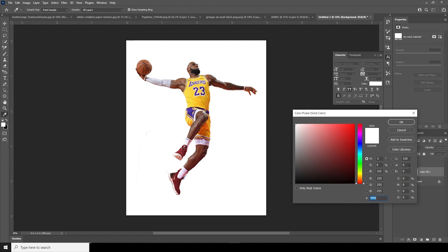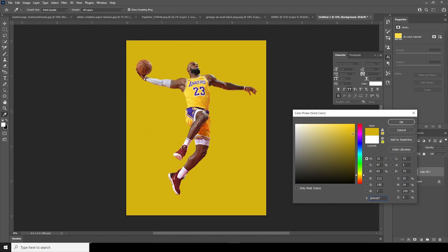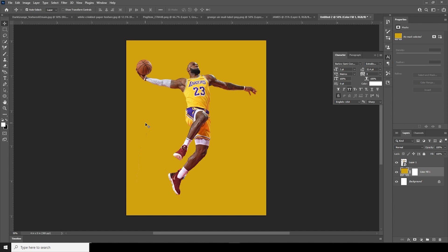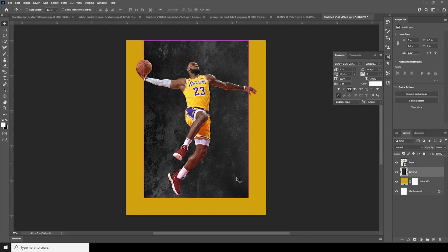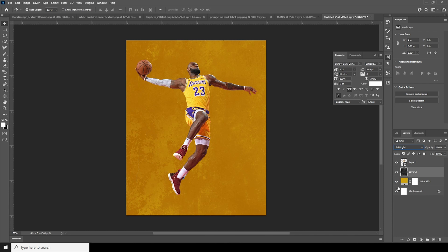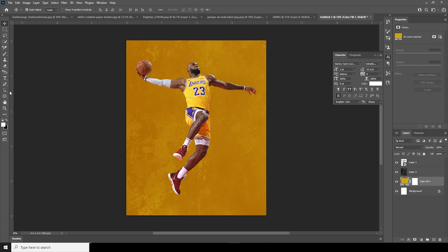Now let's add a solid color on the bottom. I'll go with kind of a yellowish color — yep, something like that, this color looks good to me. Right after that, let's drag and drop this grunge background on the bottom, Ctrl+T to fill the space, just like so, and let's change the blending mode to Soft Light.